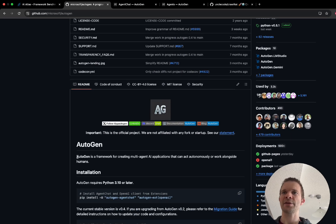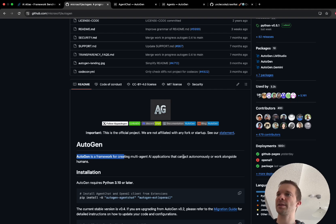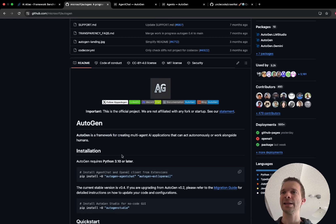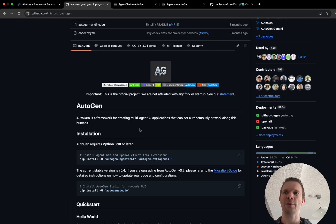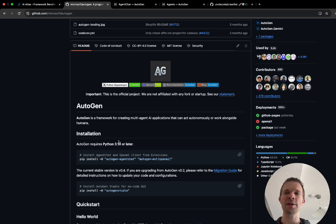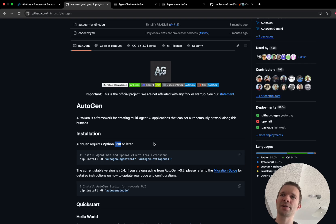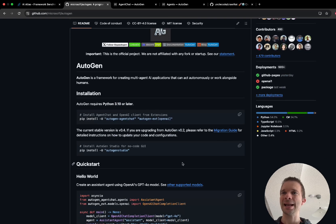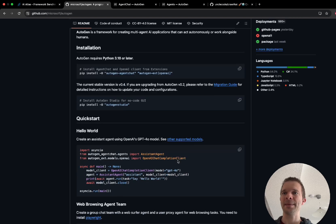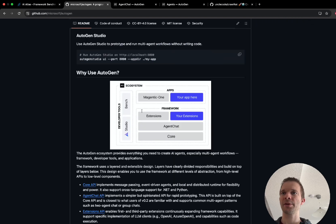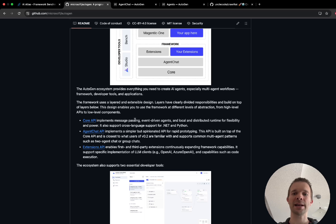Autogen is a framework for creating multi-agent AI applications that can act tremendously or work alongside humans. The installation is pretty straightforward. What you really have to see is that you use a Python version not the newest Python version and not a very old Python version. I recommend that you use Python 3.11.